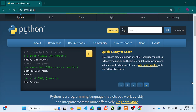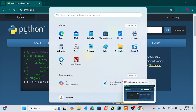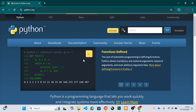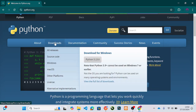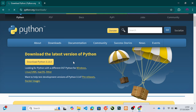When it loads, it will take you to the Python welcome page. All you need to do is click on Download. It will then show you the latest version of Python. If you are looking for a different OS, it will show you the version that fits your operating system.